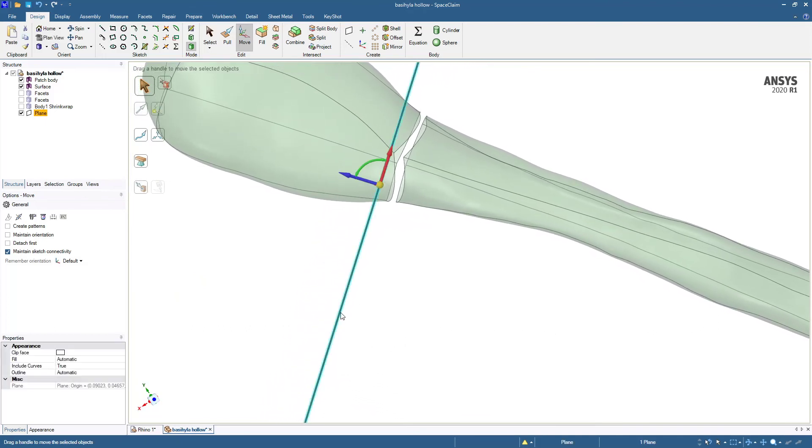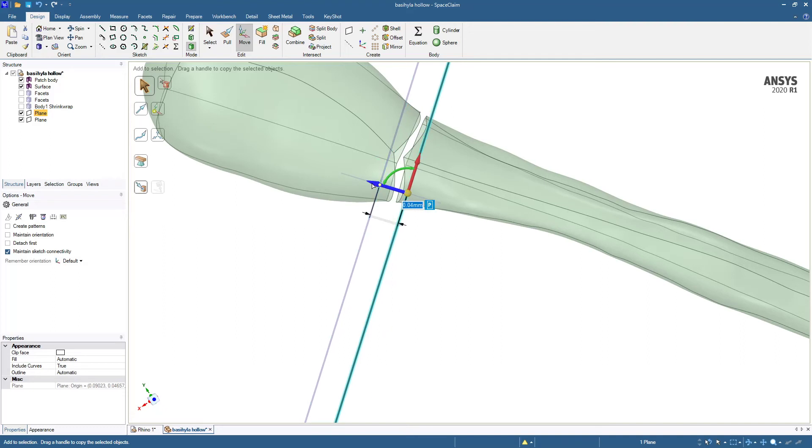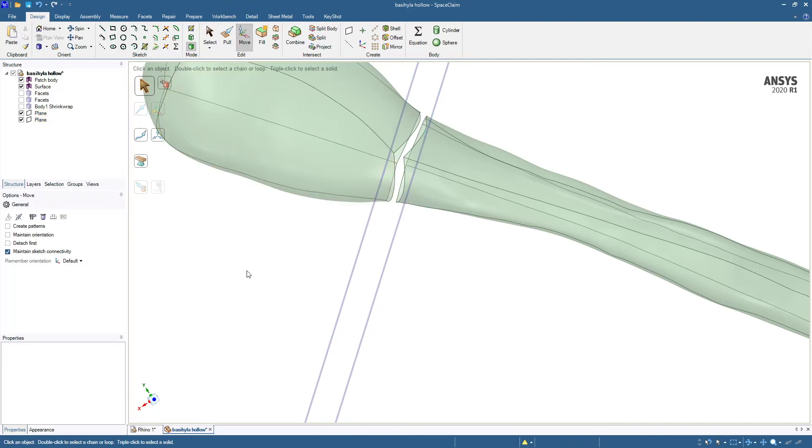Now if we pick this plane and hold the control key down, we can move it to the other side. Just right about there. So those two planes are planes we can use to clean up the edges.